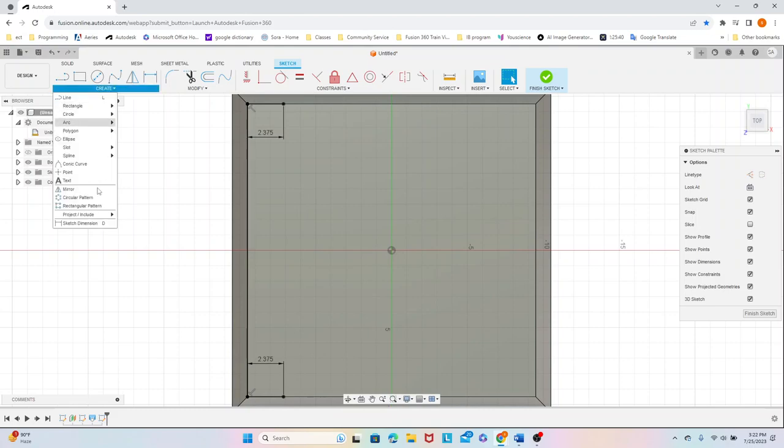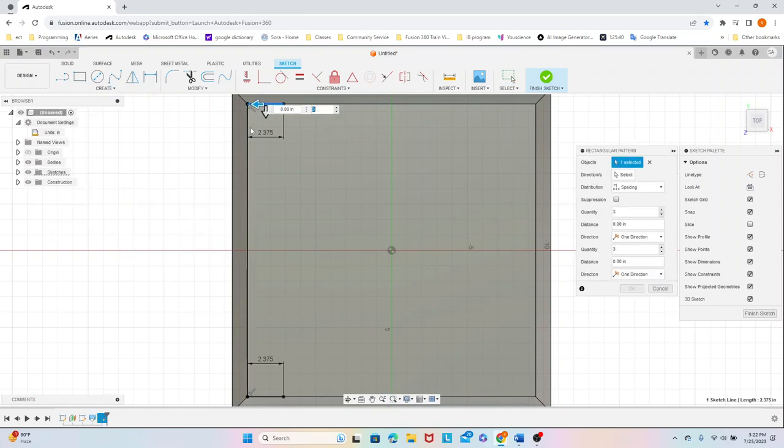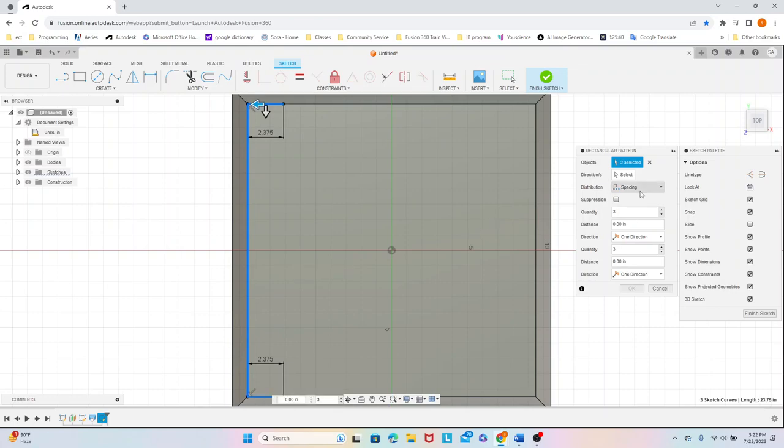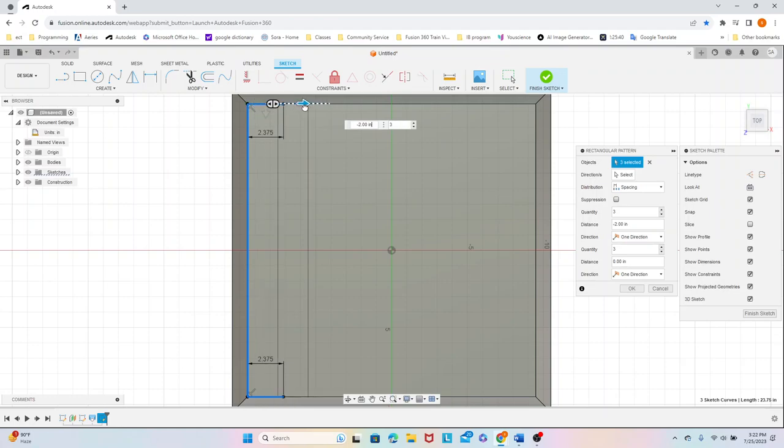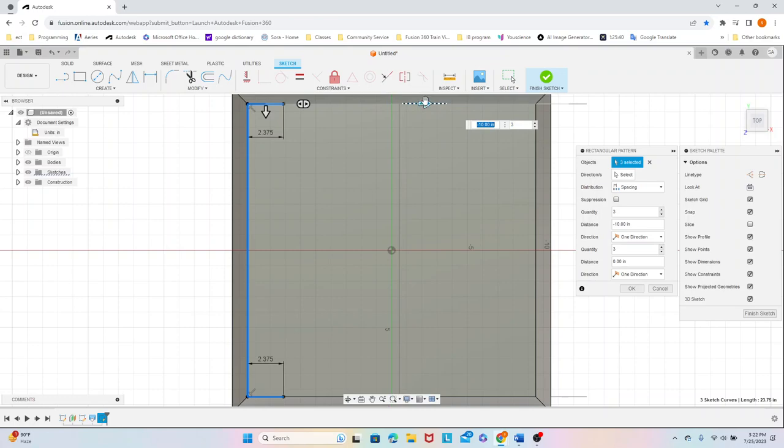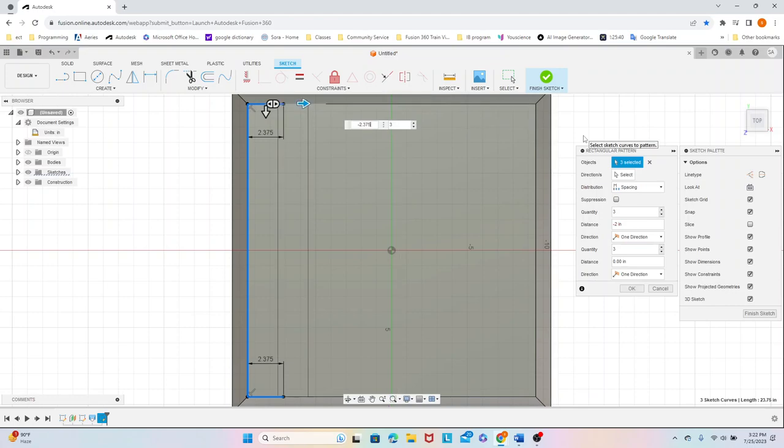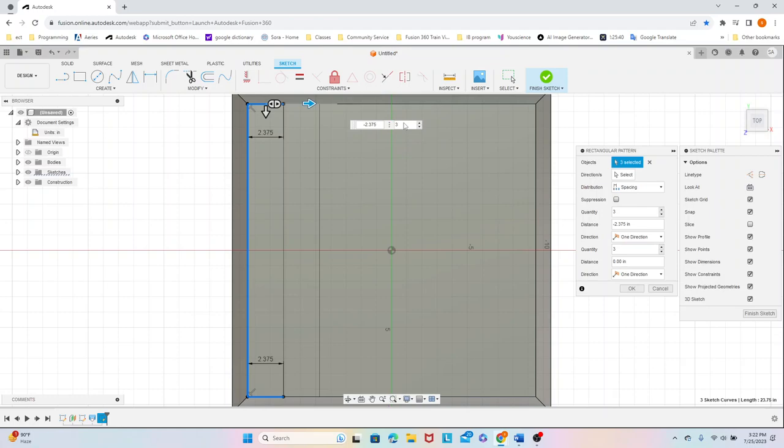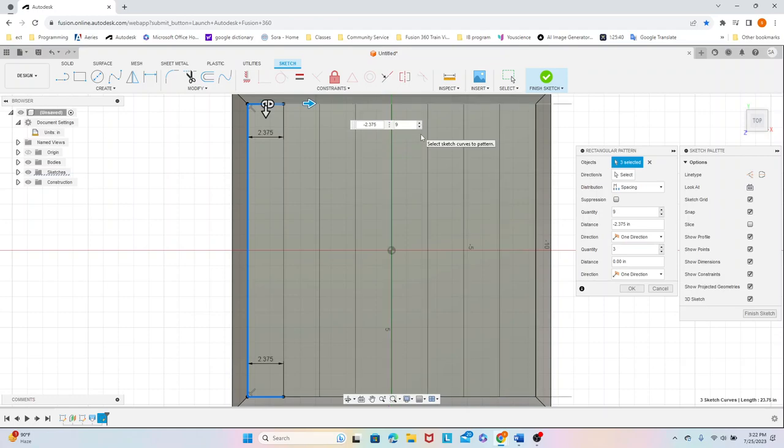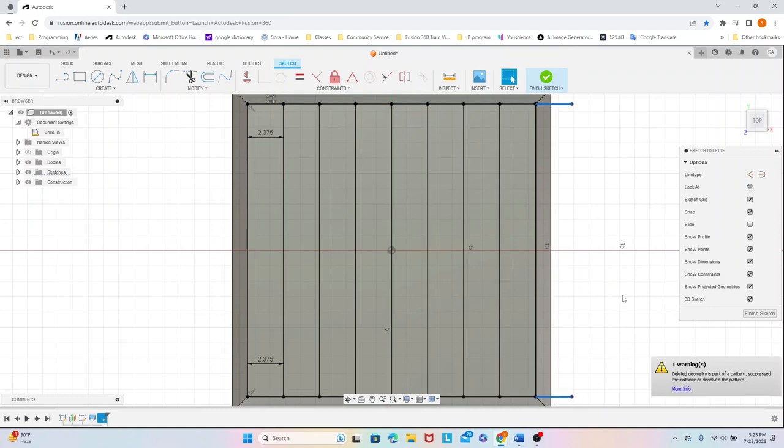And then create a rectangular pattern, selecting all three of these objects, changing the distribution to spacing, and just stretching this out to this right here. Putting negative 2.375 and change the quantity to 9. And then we're just going to delete these two extra lines right here.